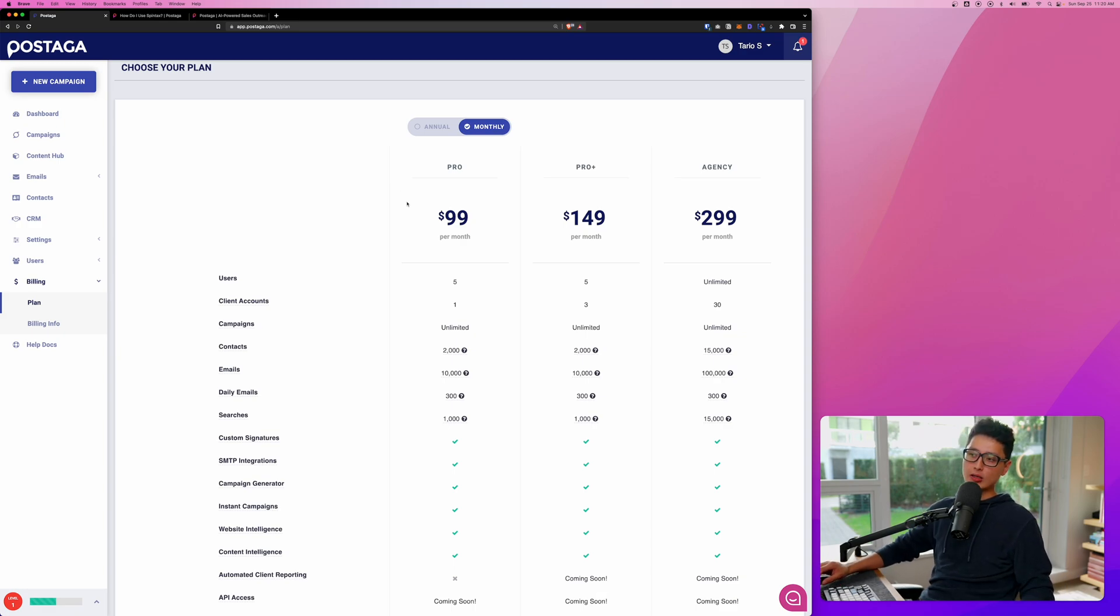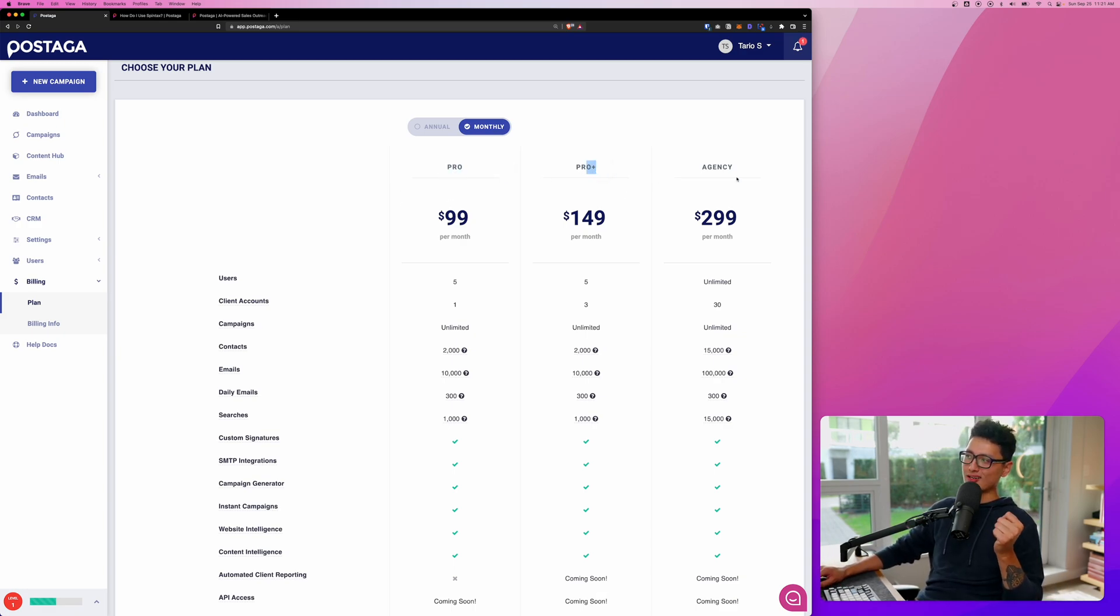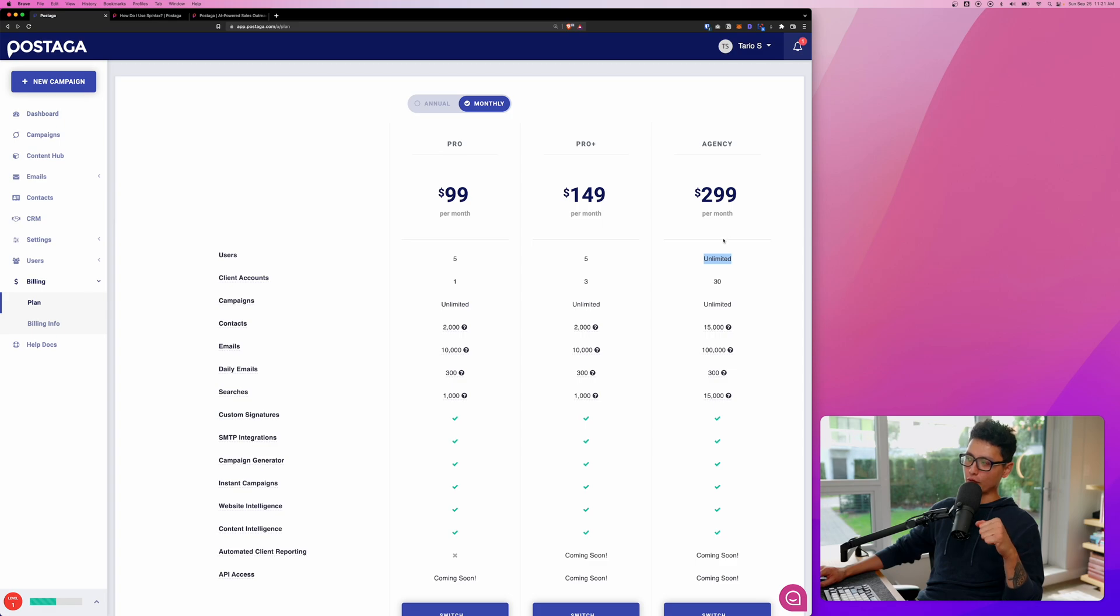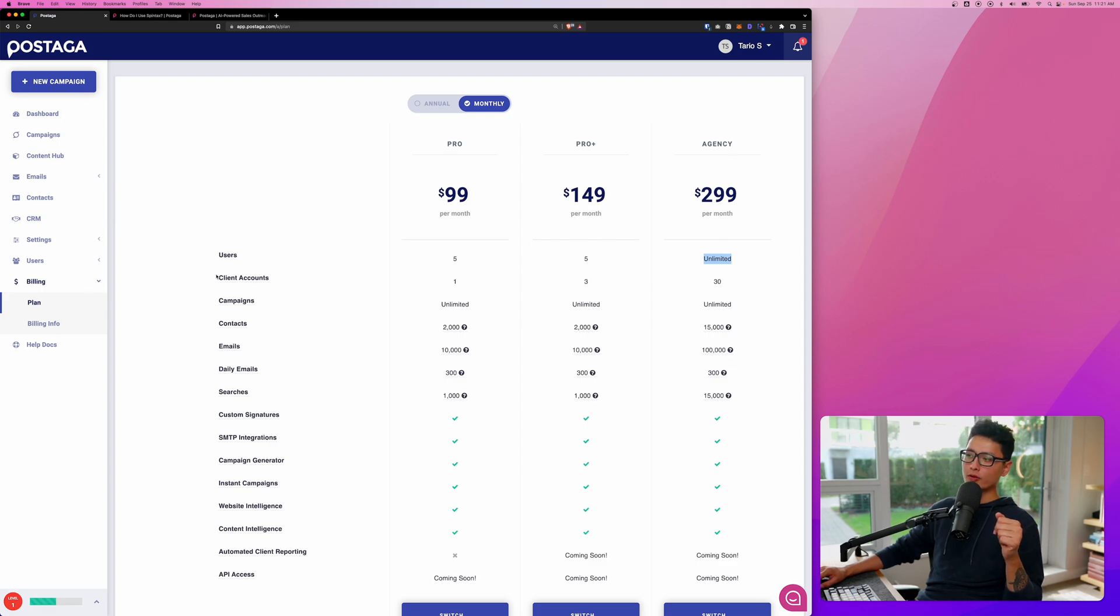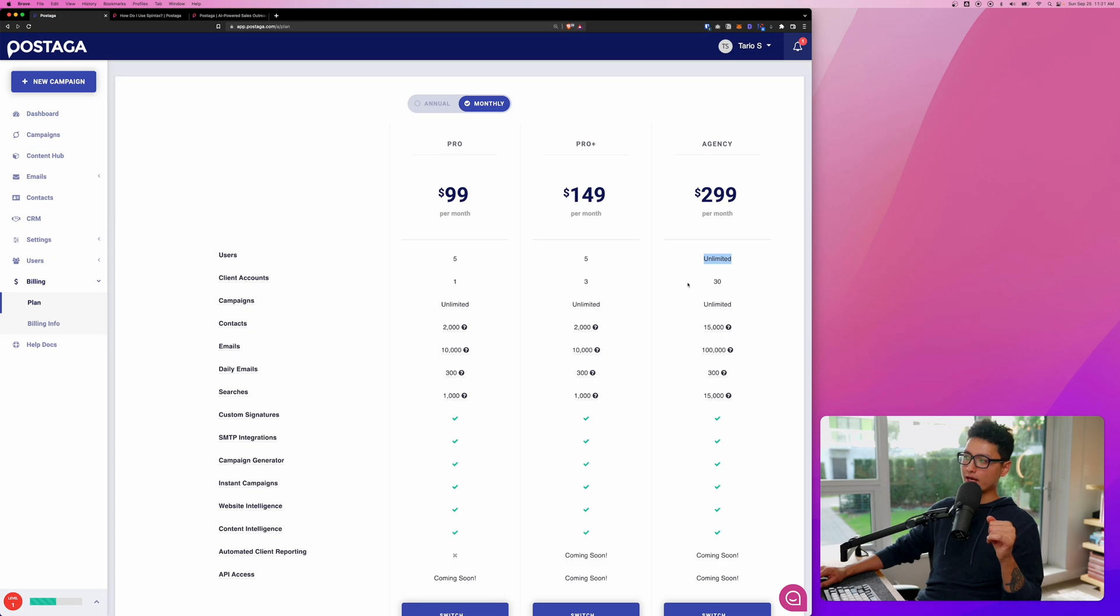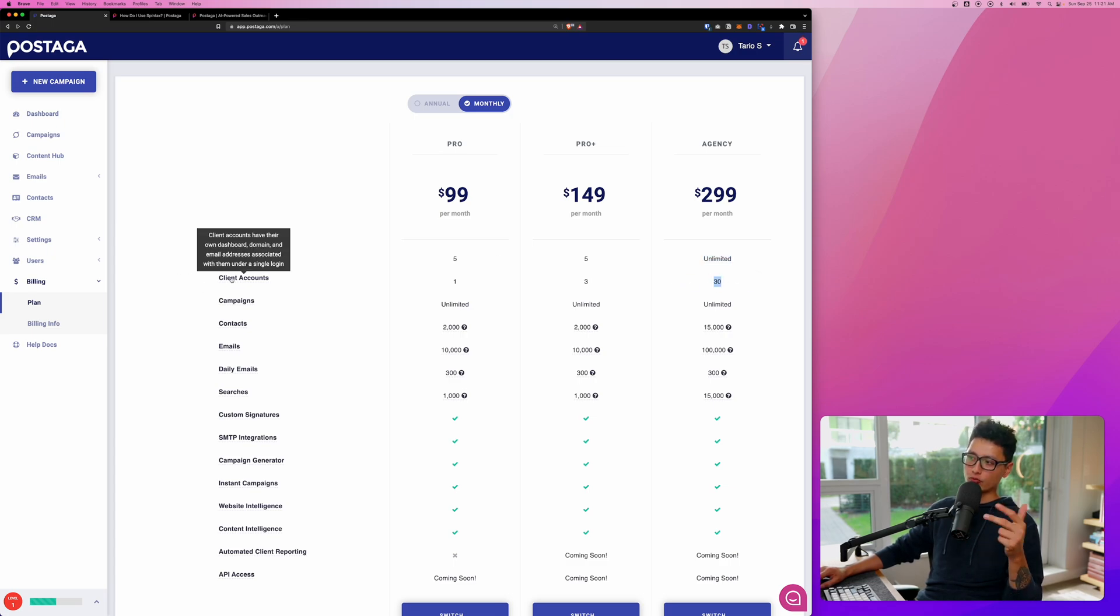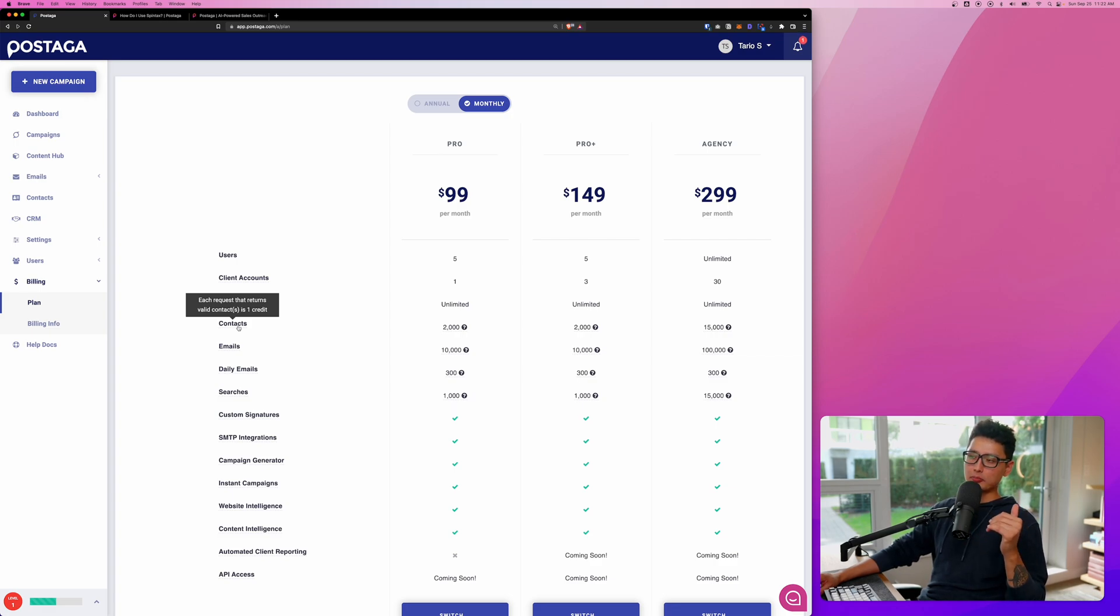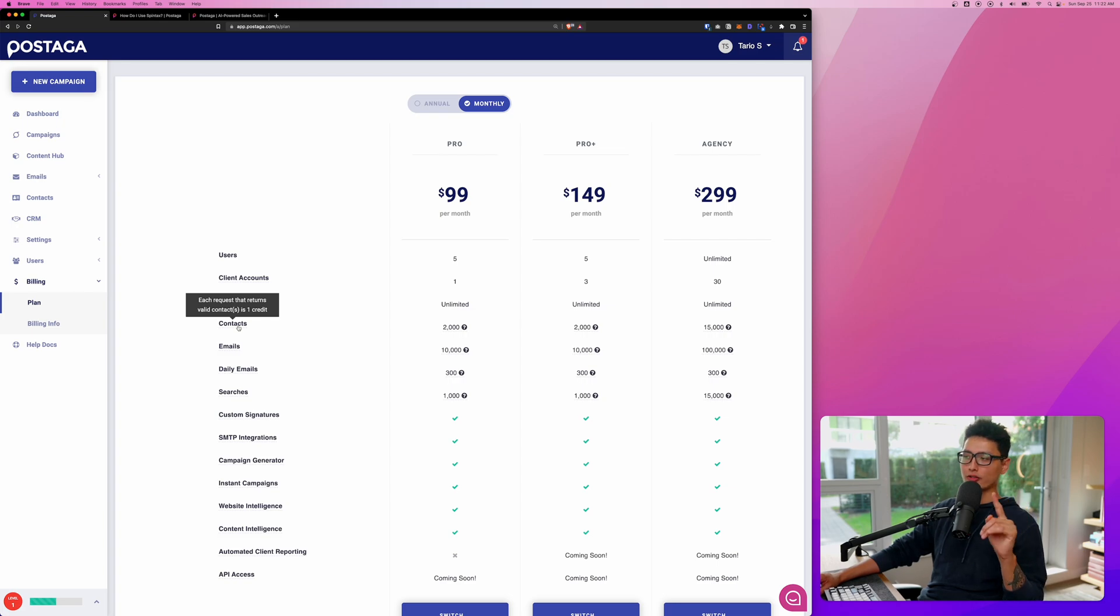First one is Pro, Pro Plus, and Agency. You can see here in terms of users, we can have five users, five, and unlimited user for the agency plan. If you run an agency, mainly you want to run for clients. That's why they give you up to 30 different client accounts you can run as a sub account. So the major difference here is the contacts that we validate on a month-to-month basis. That costs one contact, one credit.